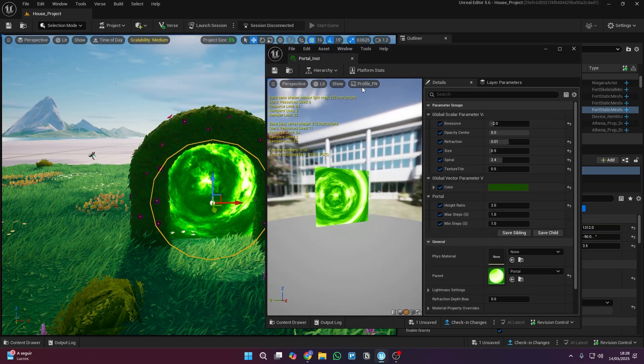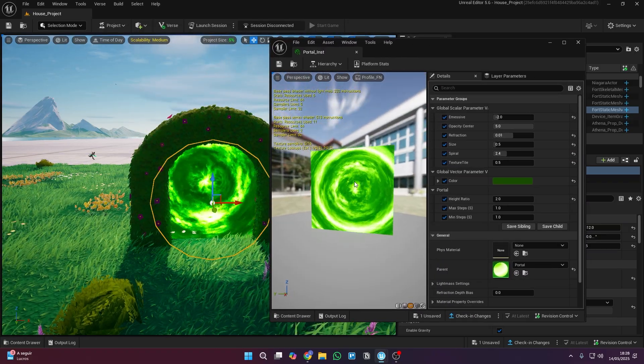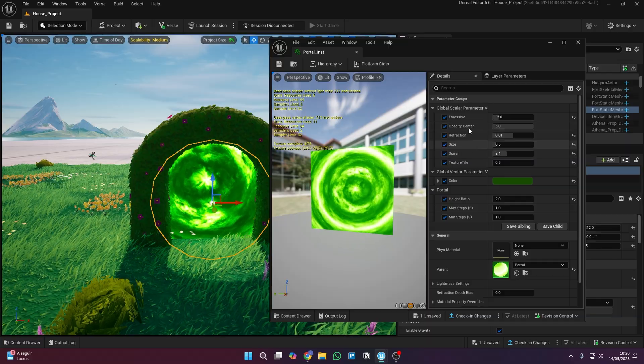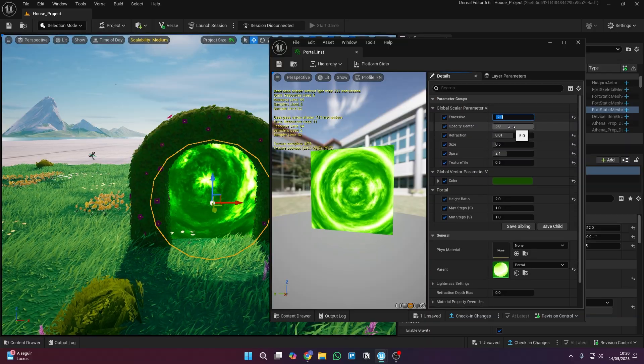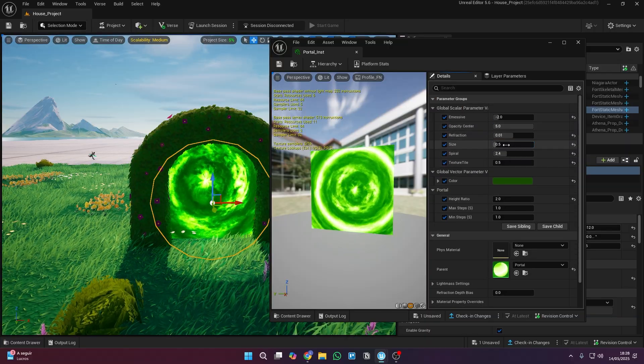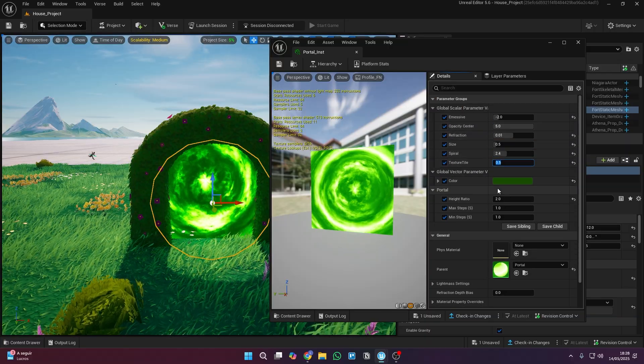If you made your Material similar to mine, your Material instance should look exactly like this. Just change these settings, and you'll see the portal appear.